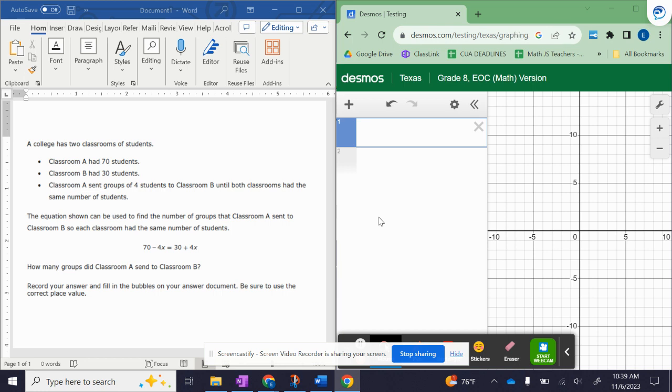Today we are going to look at how to solve an equation using graphing on the Desmos calculator. It's going to be three easy steps.